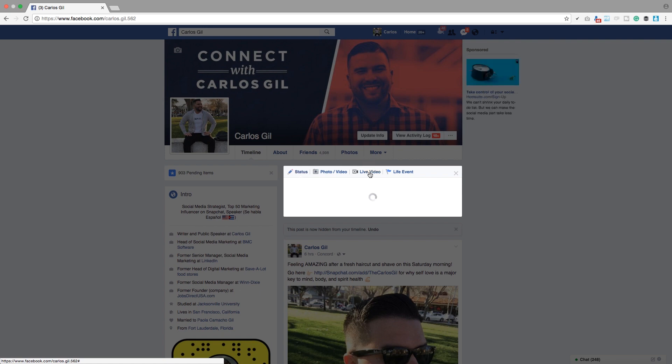Which, once you click on it, it prompts you to enter the title of your Facebook Live. So for the purpose of this, I'm going to say 'Testing out Facebook Live.'